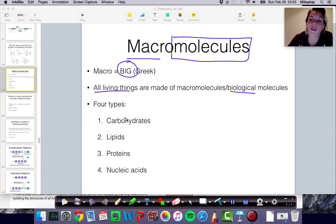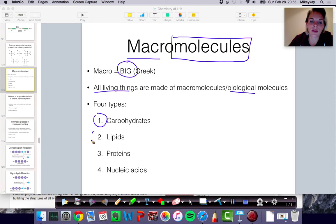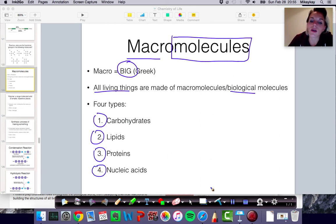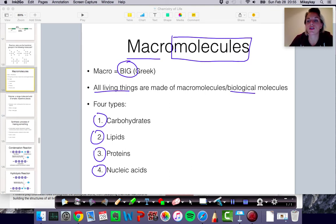There are four types of macromolecules that we will talk about. We have carbohydrates, we have lipids, we have proteins, and we have nucleic acids. We're going to talk about those in some depth in terms of their structure and in terms of how they're made.